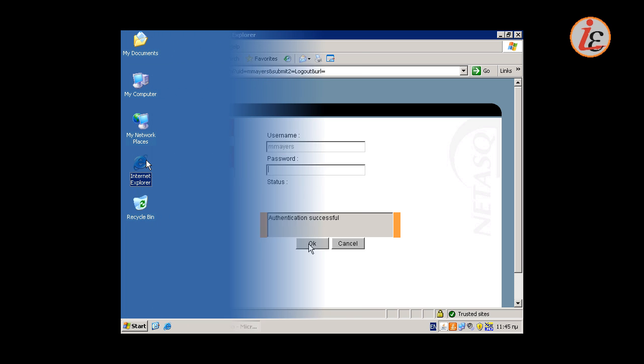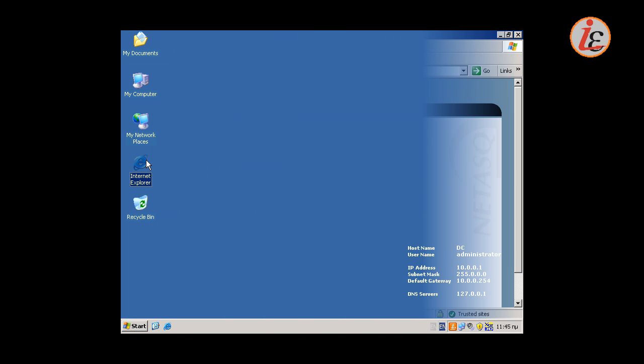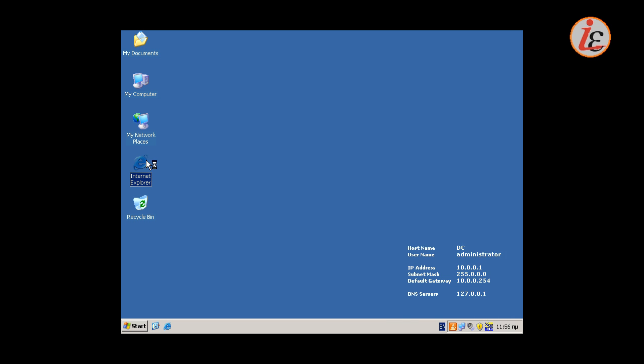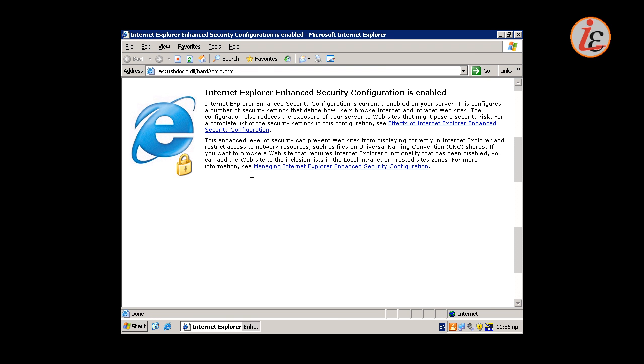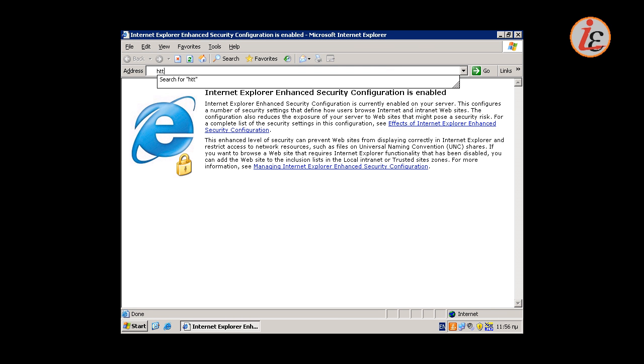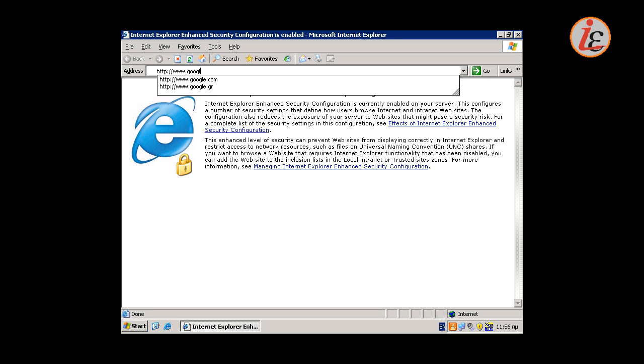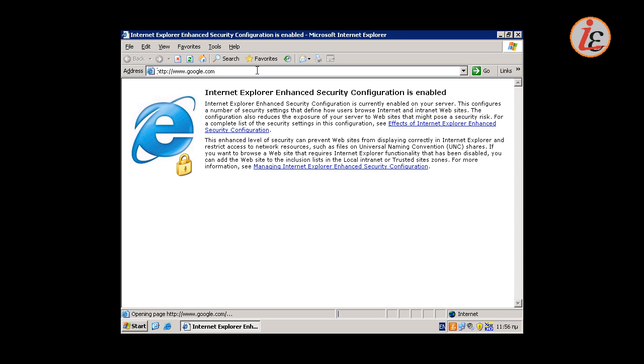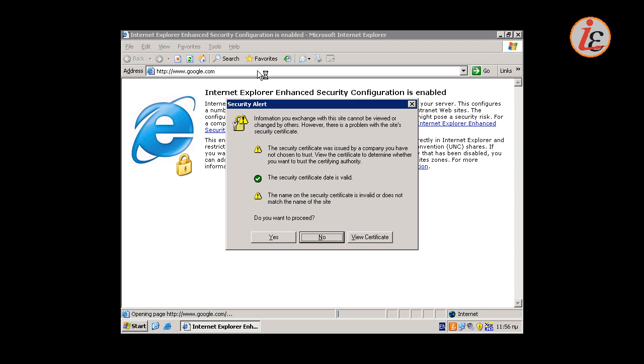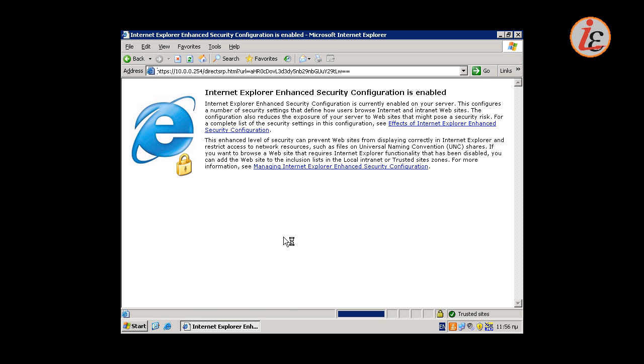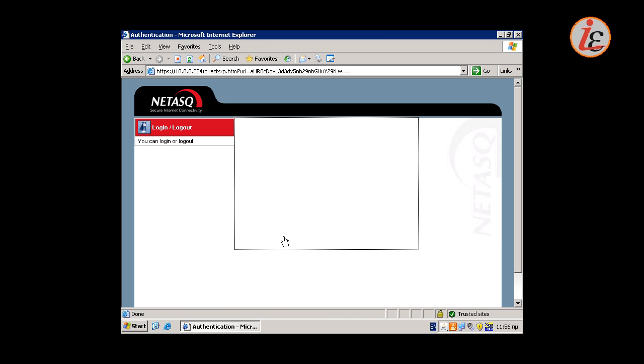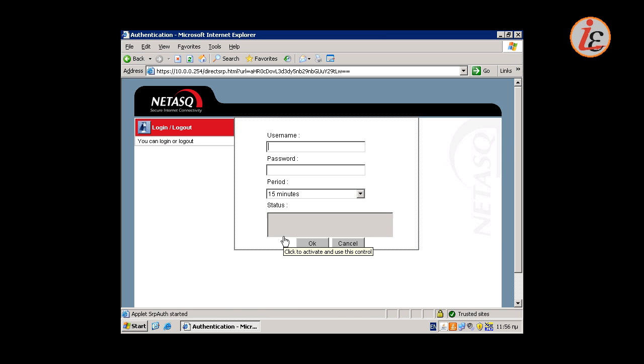Now let's see what happens when a restricted user browses the web. Again, the user is requested for authentication. After authentication, his request is processed by the firewall normally.